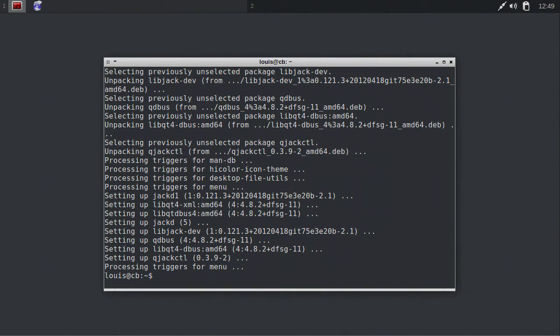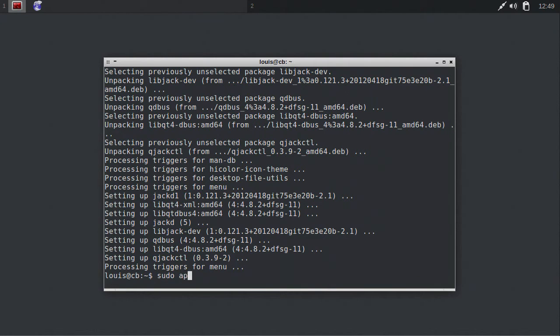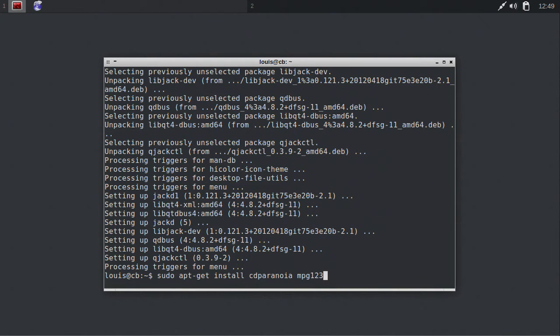Finally, we want to install the audio decoders that will allow Xfax to play MP3s, flat files, and other digital media. Type sudo apt-get install, and then these packages: cdparanoia, mpg123, and ffmpeg.